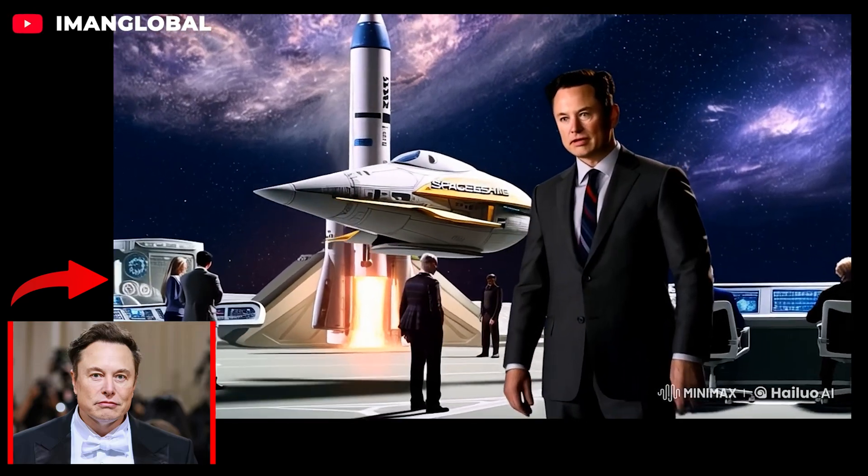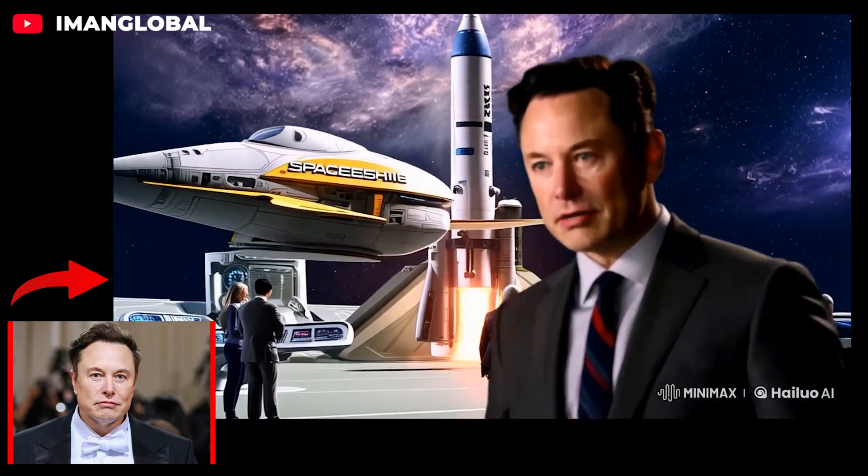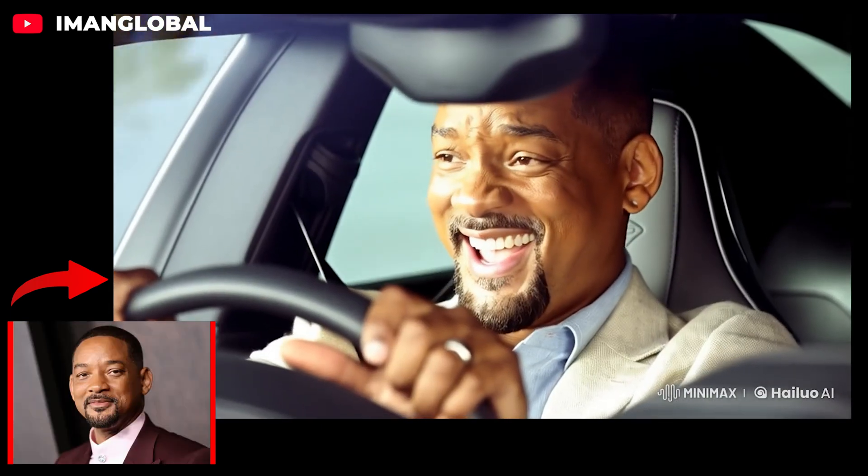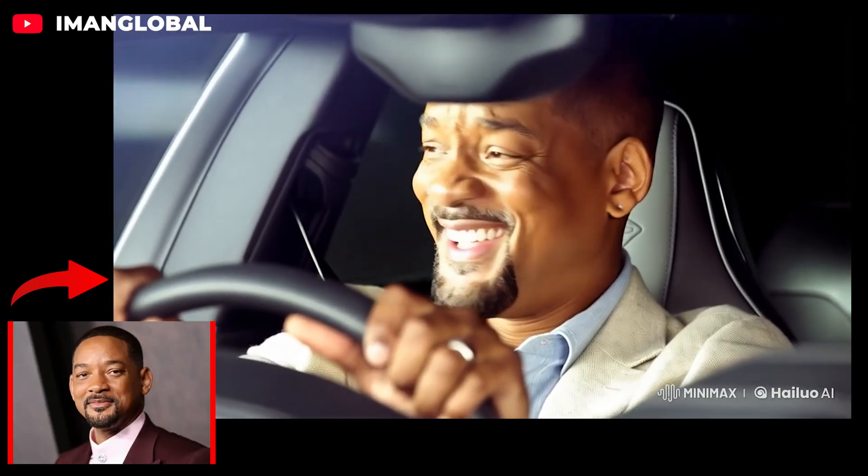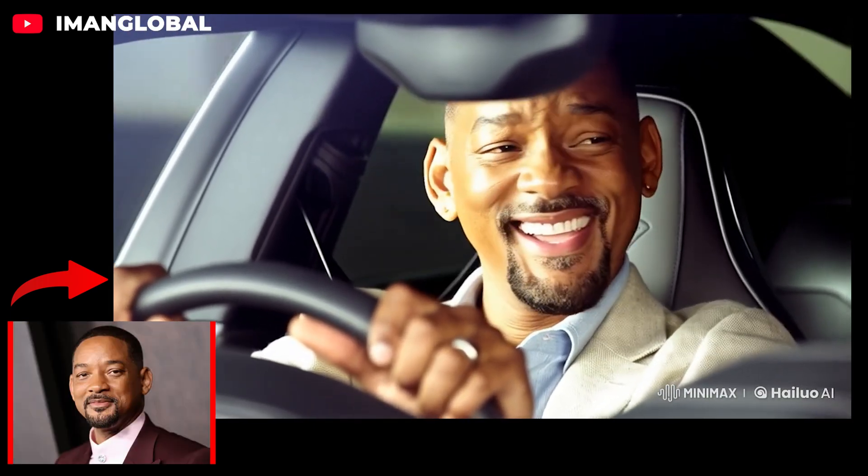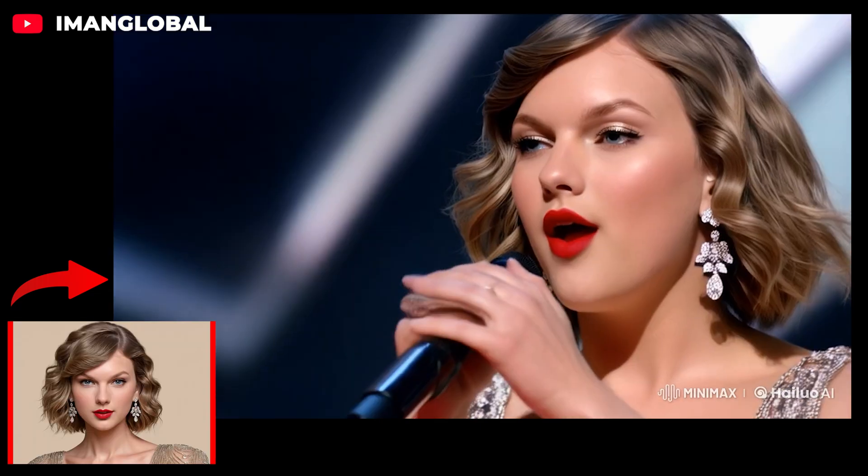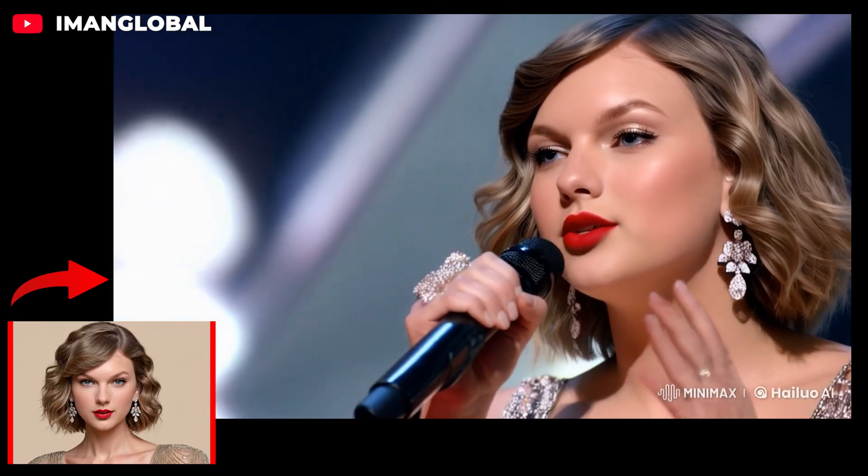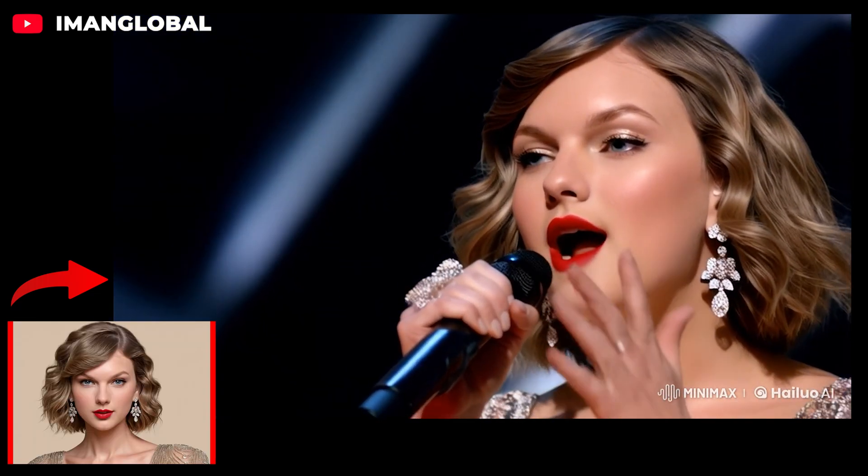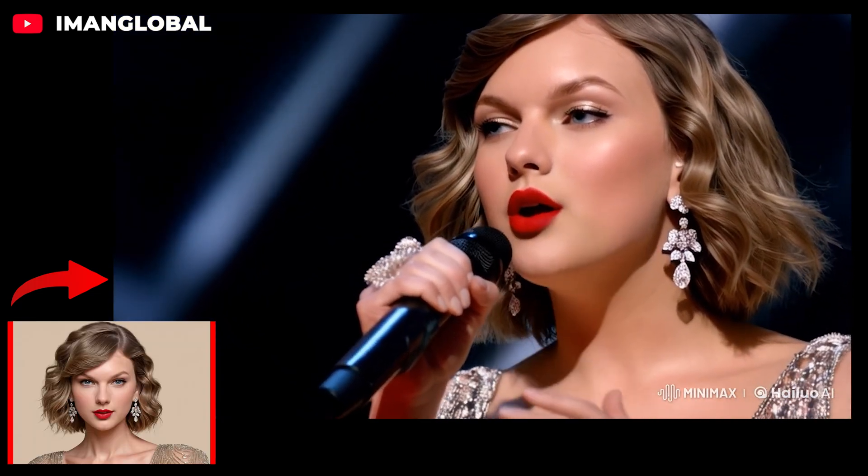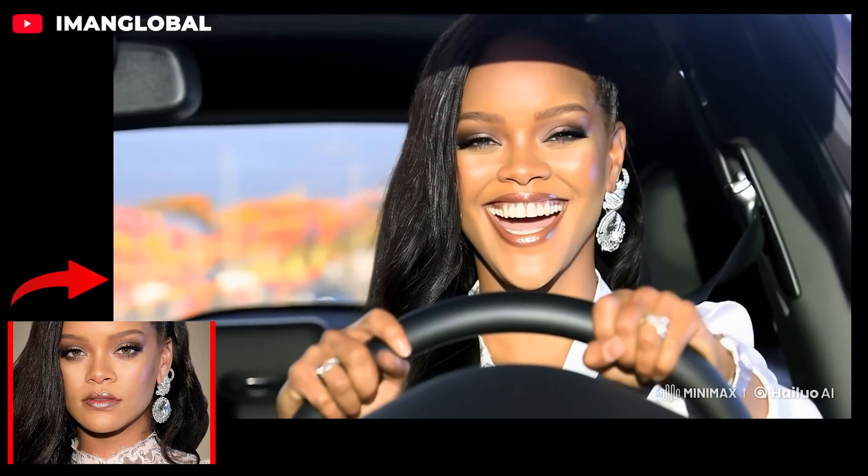Hold on to your hats, AI creators. HiLuo AI just dropped a mind-blowing update that's going to revolutionize your workflows. Forget about inconsistent characters and tedious re-renders. This new feature lets you upload a single image and have your character seamlessly appear across any scene you imagine.